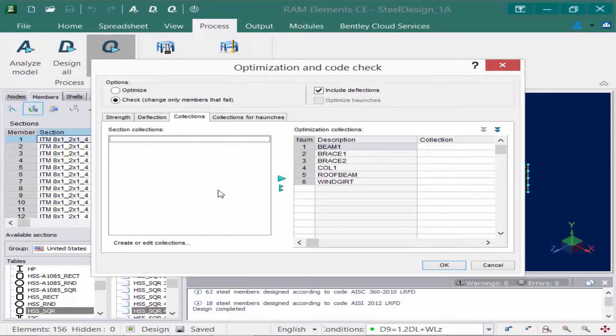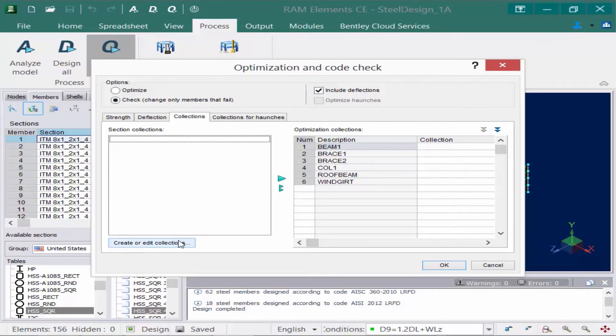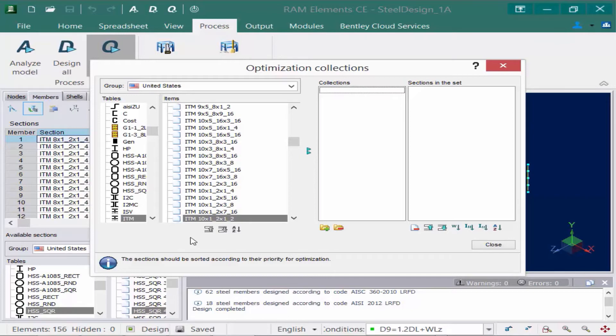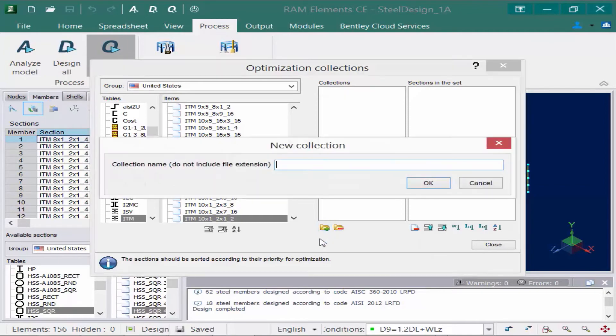So what we're going to do is we're going to create a section collection for our tapered members. And the reason I'm going to do this for this particular model is by limiting the number of sections it will use for optimization, we'll possibly speed up my optimization time. So let's go ahead and create a new collection. So I'm going to click on this icon here to create a new collection. It's going to automatically bring me to the sections database. What I'm going to do is I'm going to start by creating a new collection. So I'm going to come over here and say create a new collection. And I'm going to call mine tapered columns and beams.